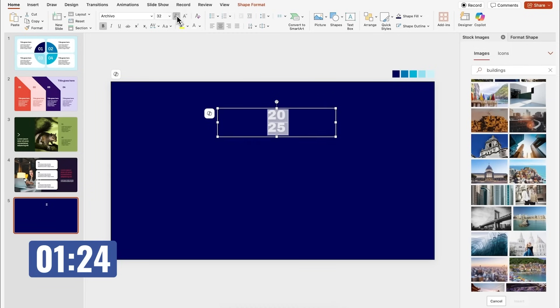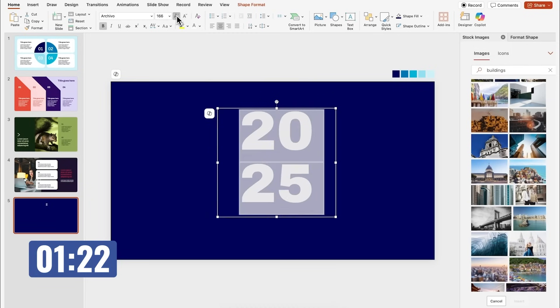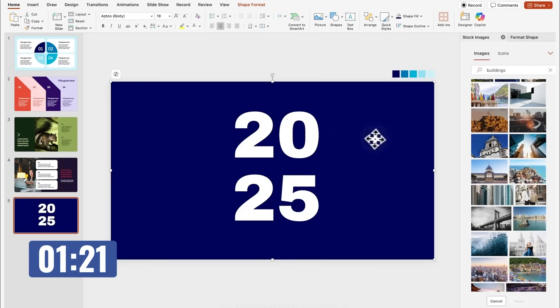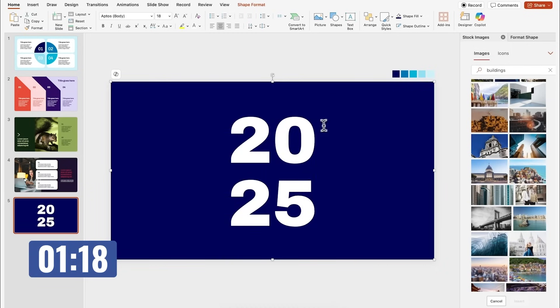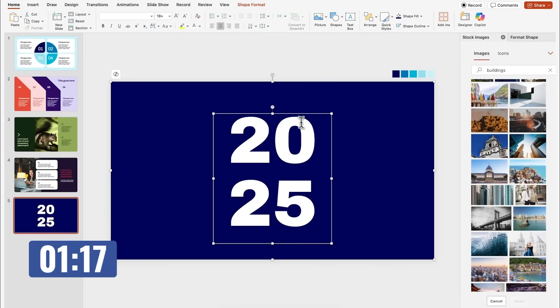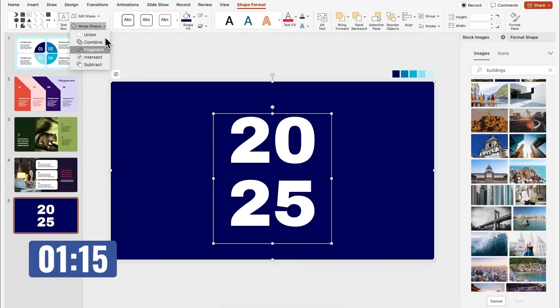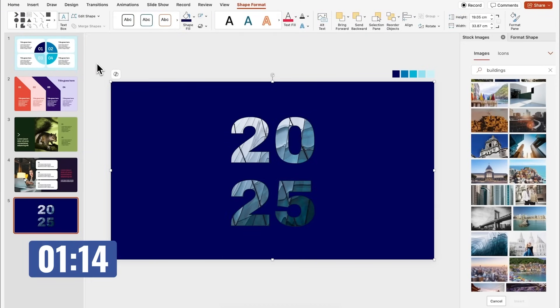Let's make it super large and put it right here in the middle. I think this is looking great. Now holding shift, I'm going to select the rectangle and then the text, go to shape format, merge shapes and click on subtract.